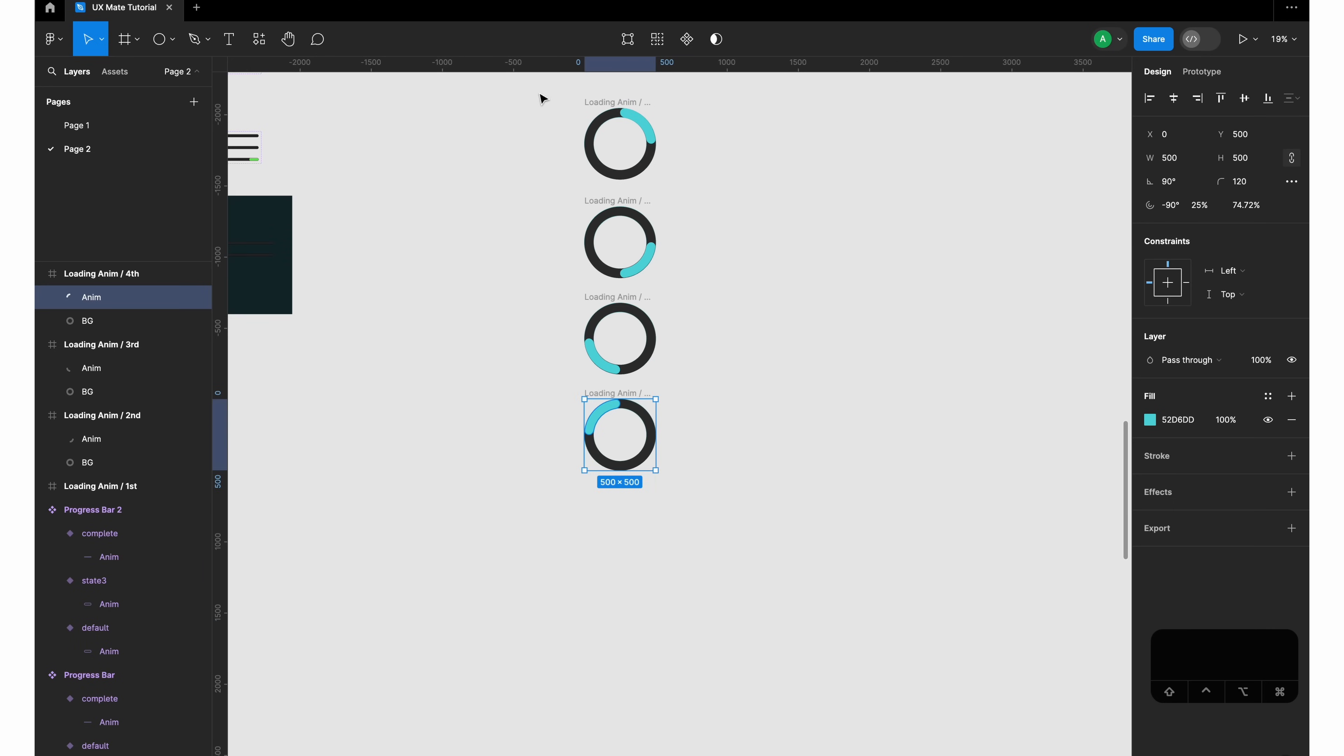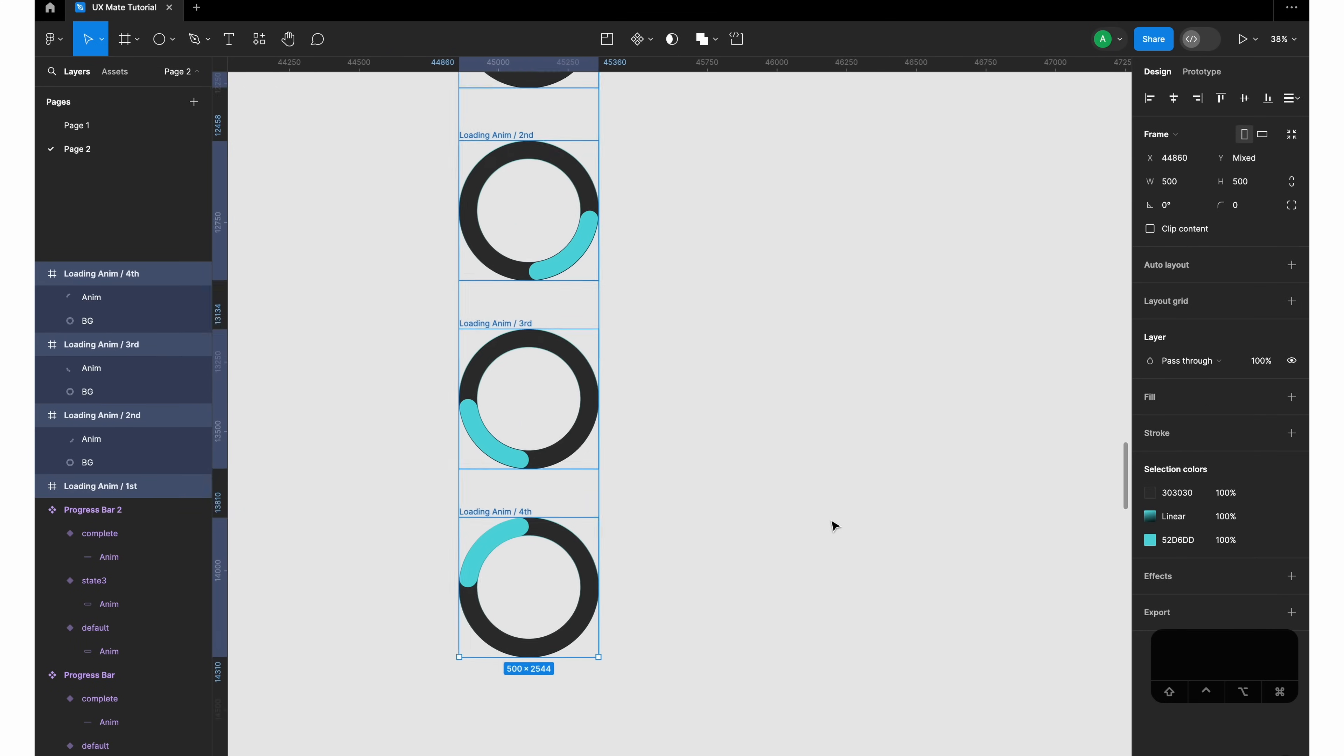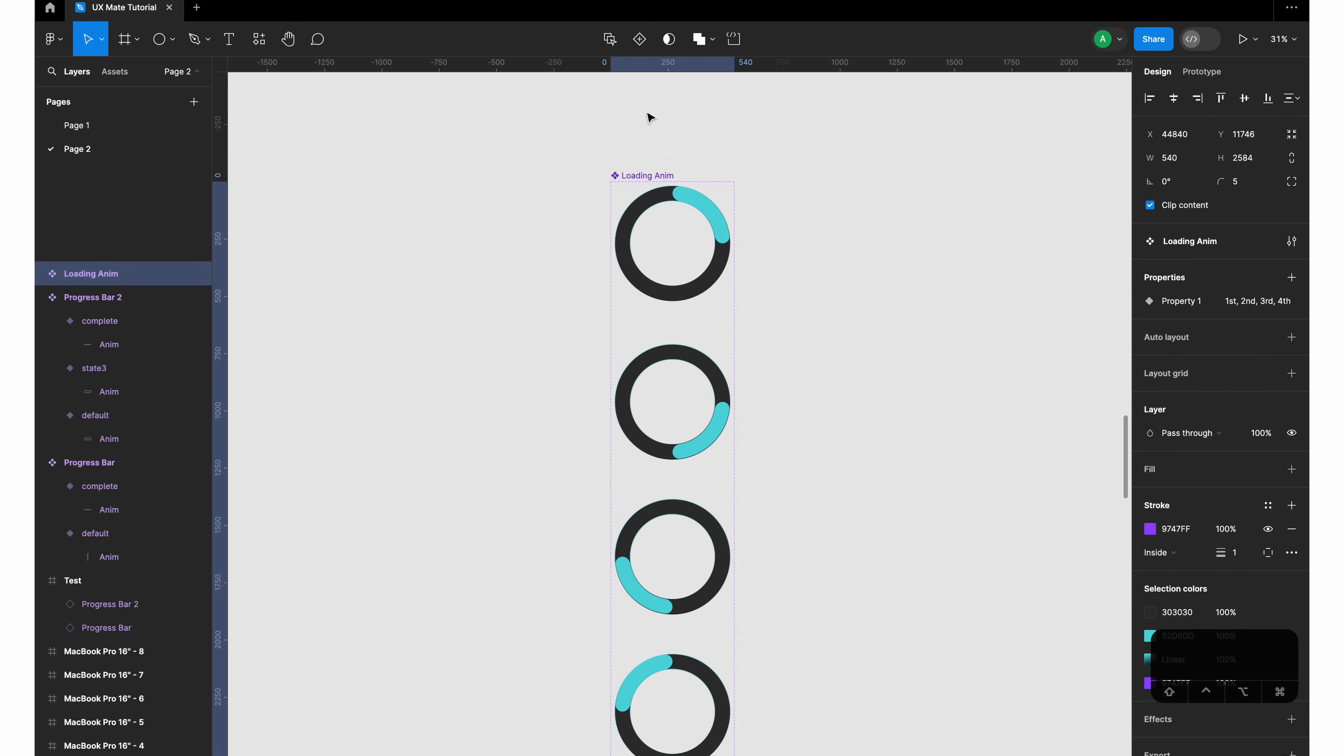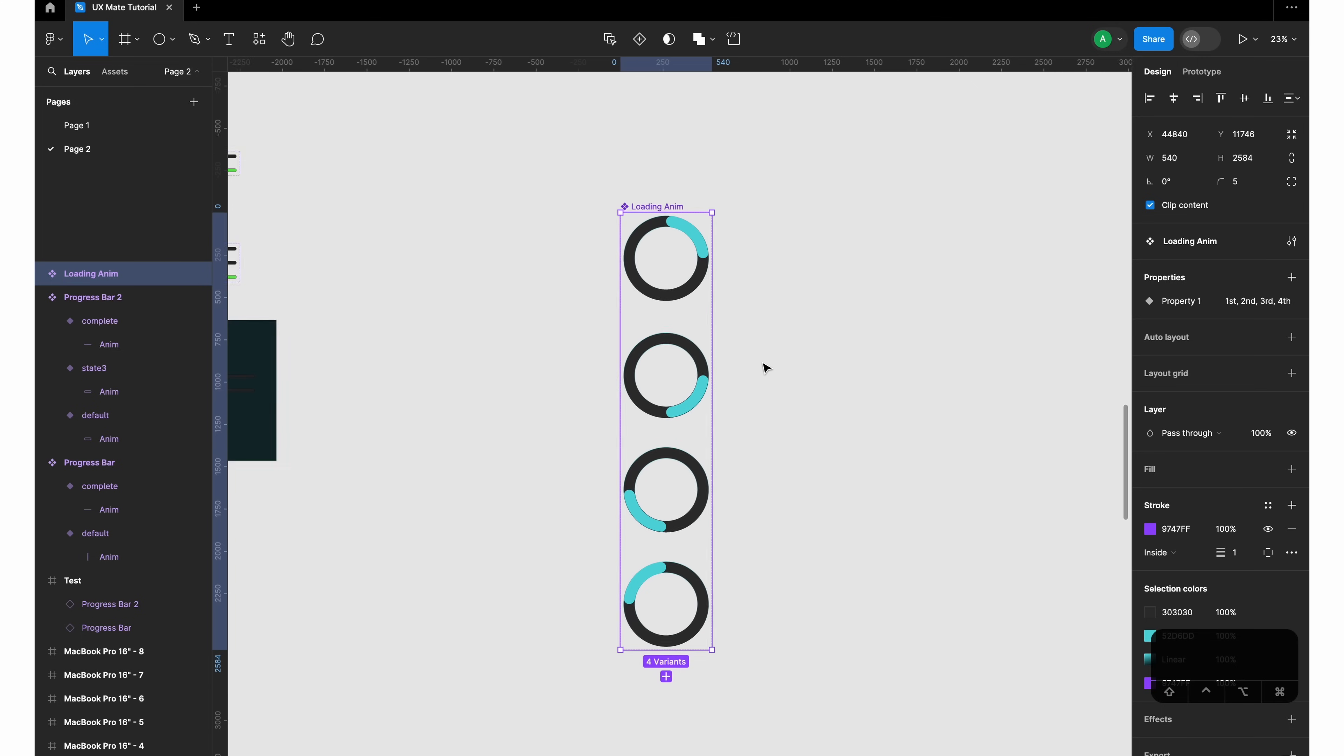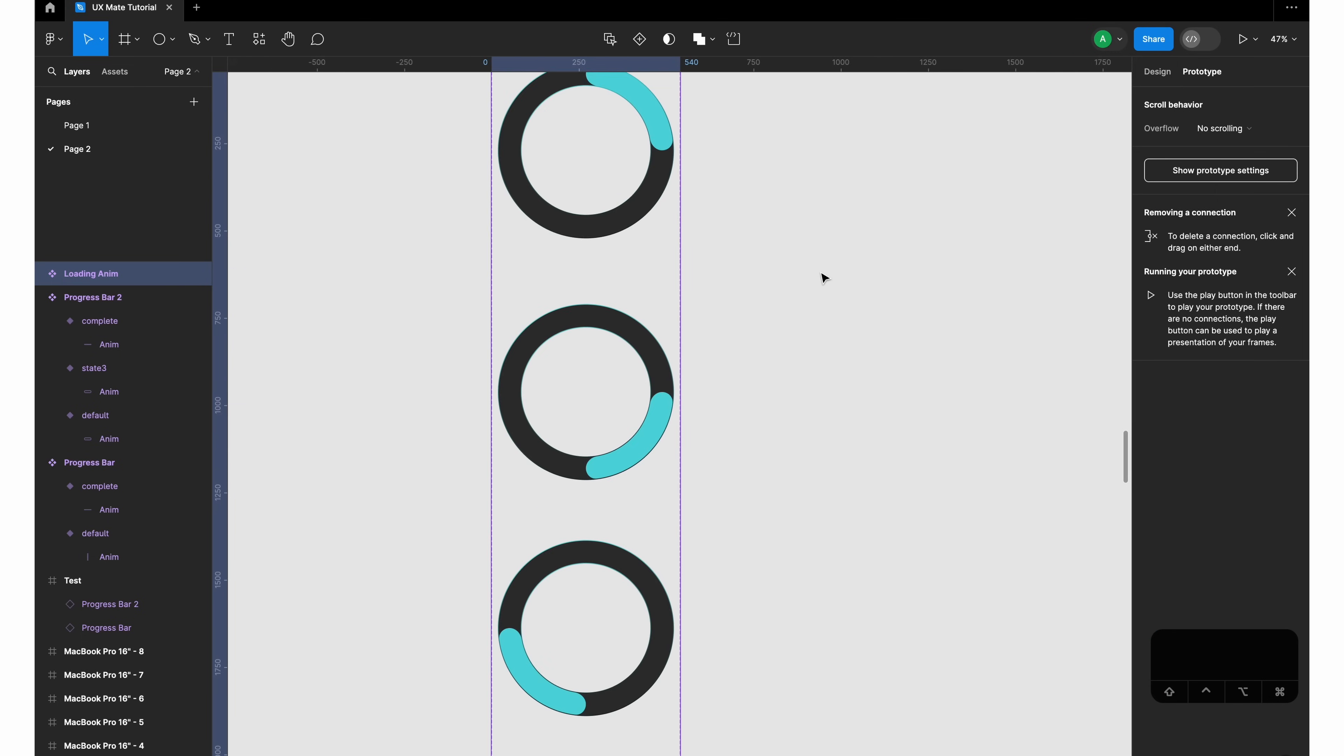Now I'll select all of these circles together and create a component set out of it. Go to create component, click on create component set, and our component is ready. Now the fun part - let's add interactions quickly.